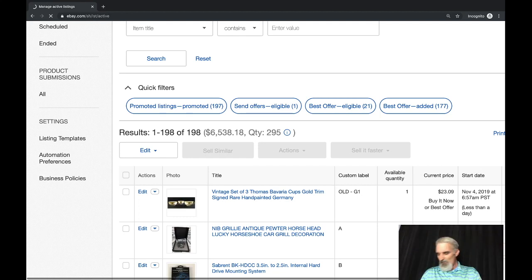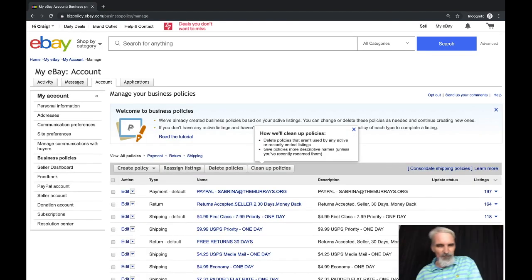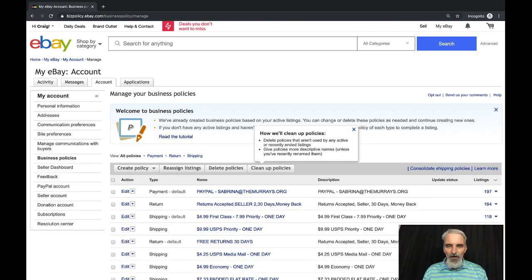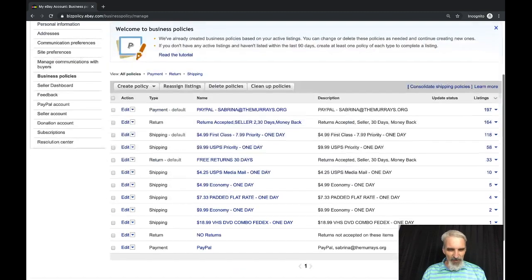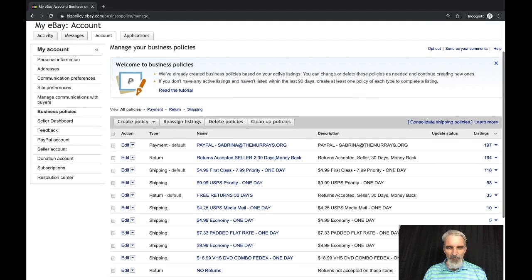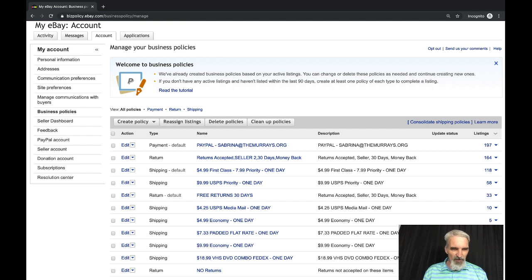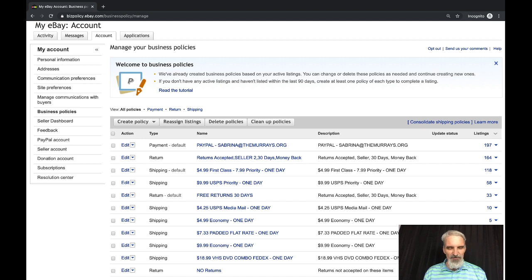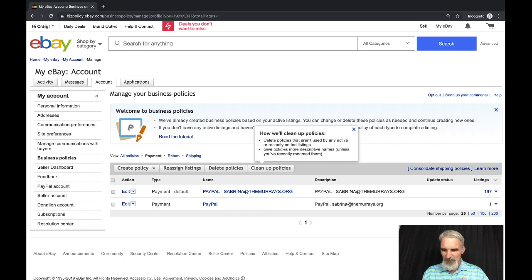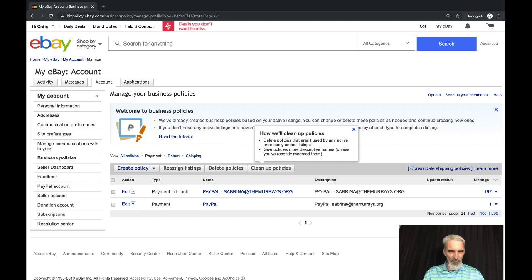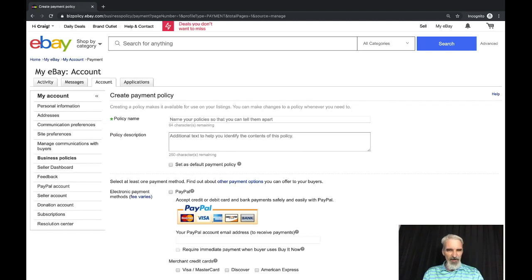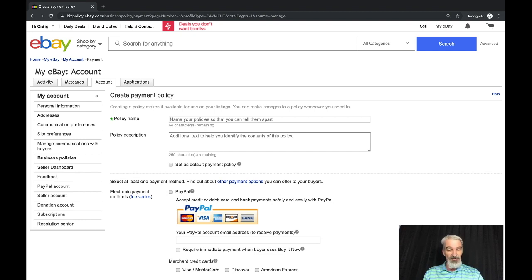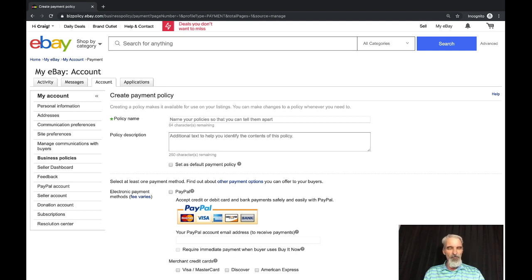This may look a little overwhelming when it comes up. I've got a handful, there's about 10 or 12 of them, but they're all shipping, returns, and payments. You can look at all your policies or you can click on these links right here to look at your specific ones. Apparently we've got two payment policies. Let's create a policy and look at what you can provide.